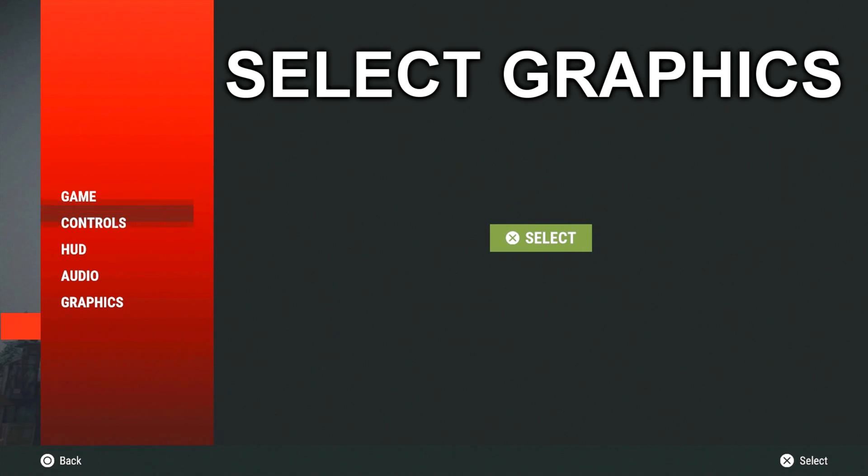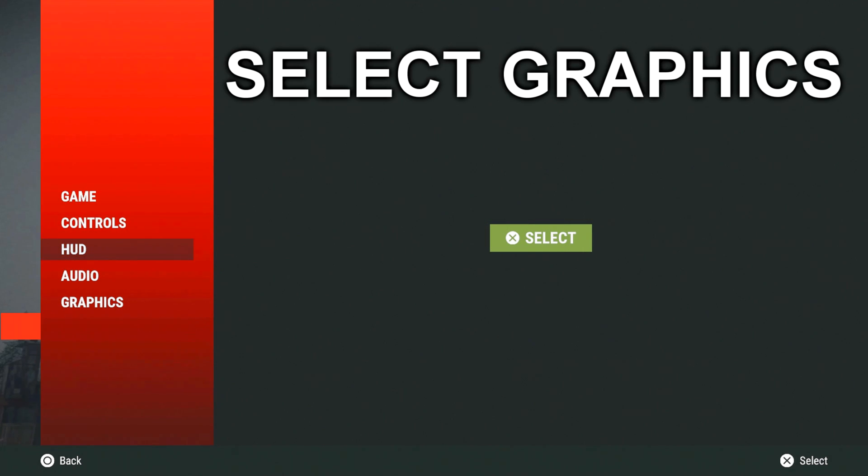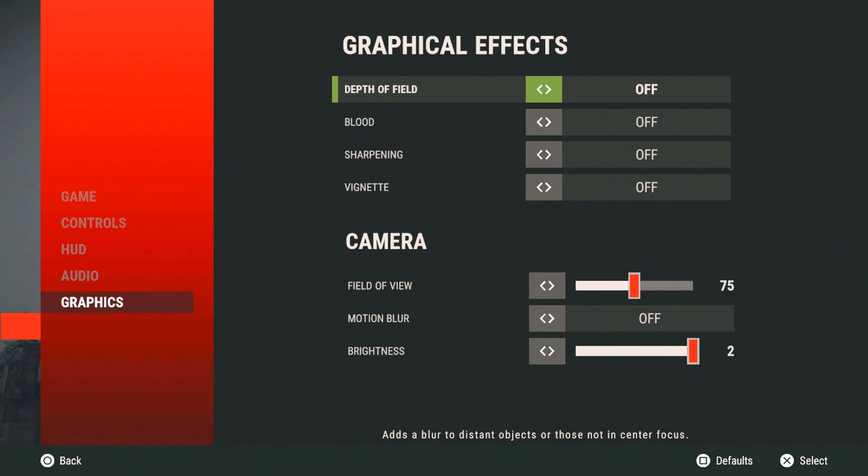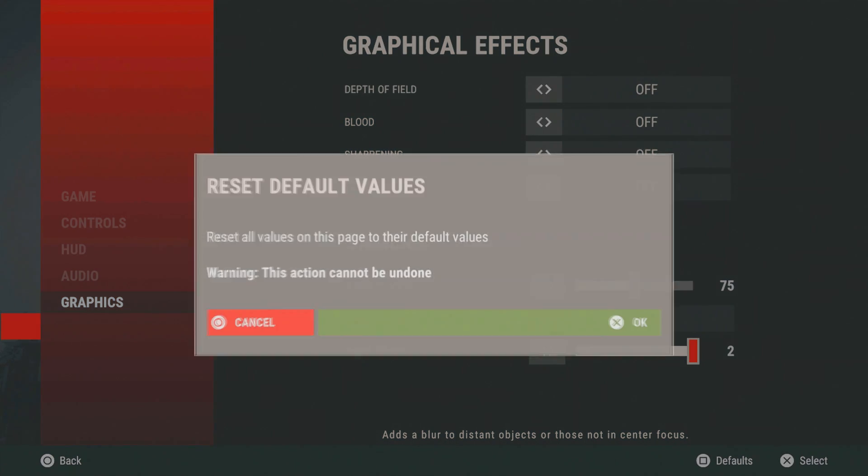Once you've selected options, go down to graphics. This is crucial. Make sure you do this. Once you're on graphics, copy everything I do. I'm gonna reset mine so you guys can see what I have done.